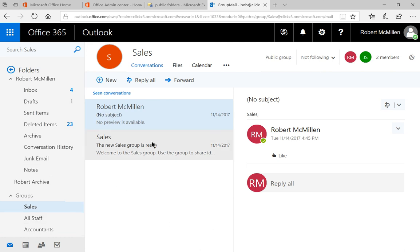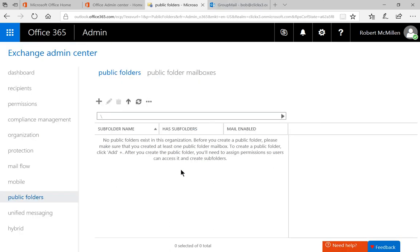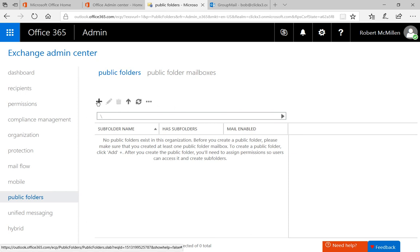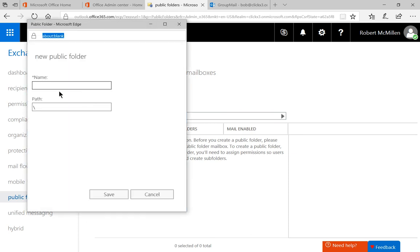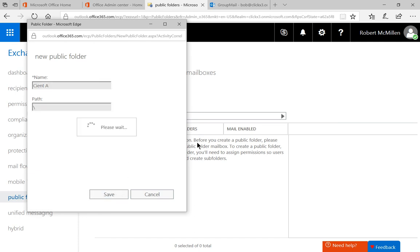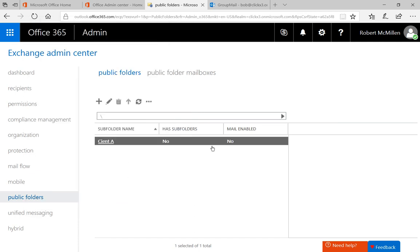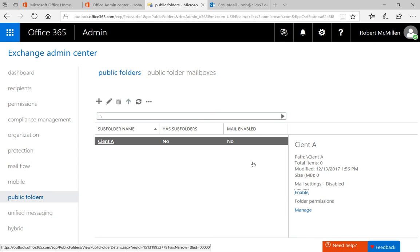So let's go back to our public folders. And you can see here that we have the plus sign where we can create a public folder. So let's go ahead and create one. And under the name, we're just going to put in Client A. Just as an example, go ahead and click Save. And there's Client A.